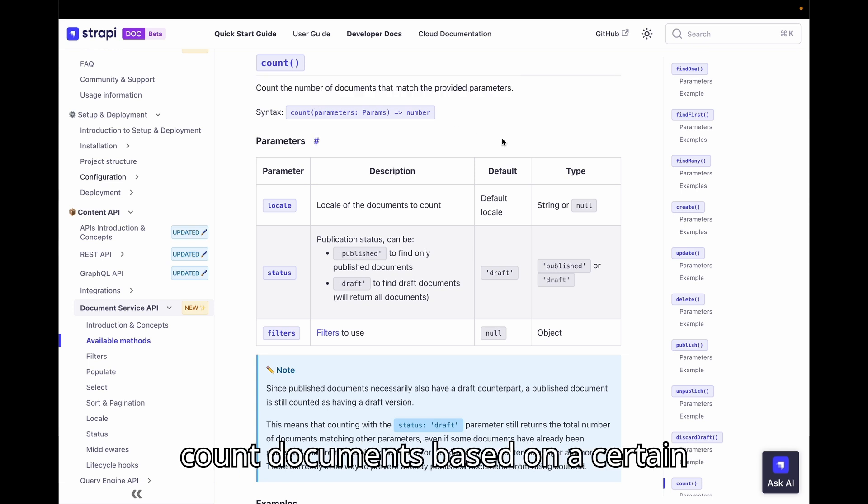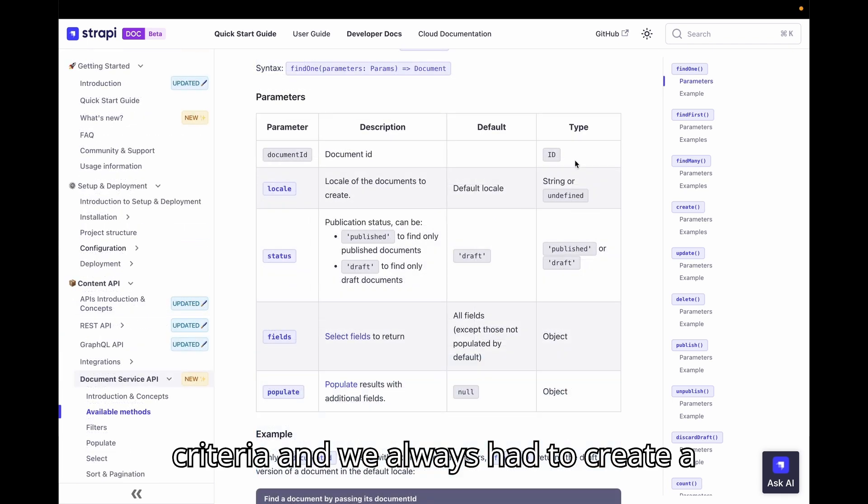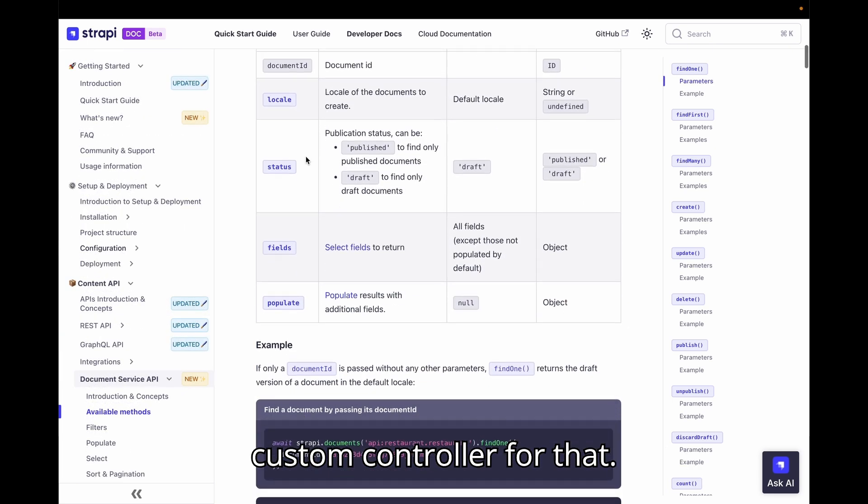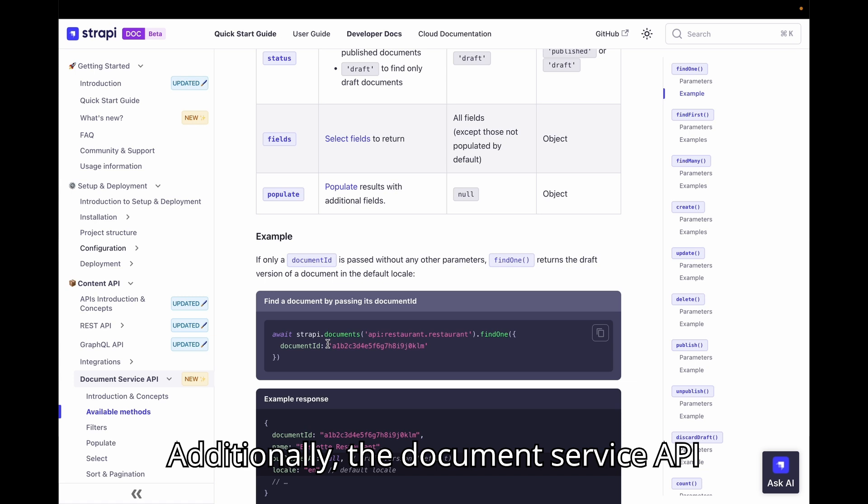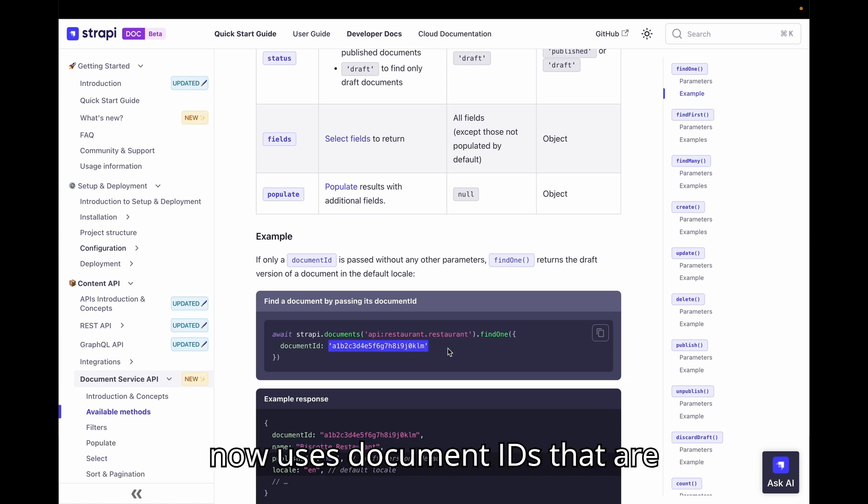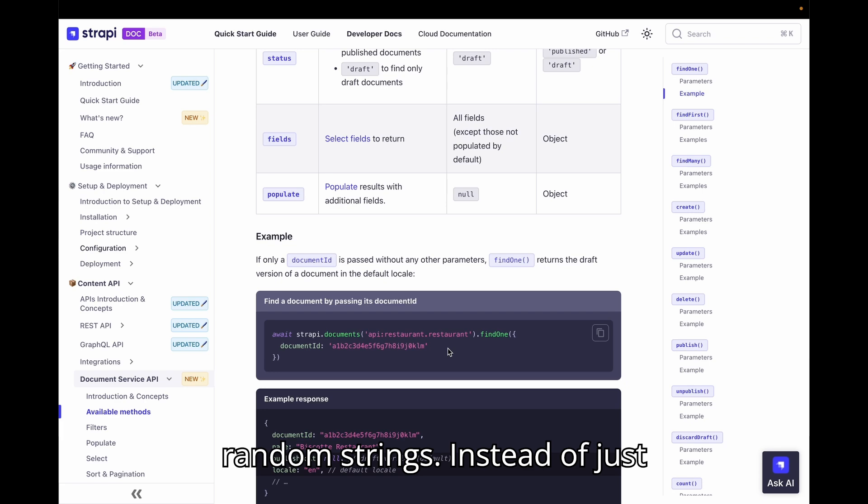Additionally, the document service API now uses document IDs that are random strings instead of just incrementing numbers.